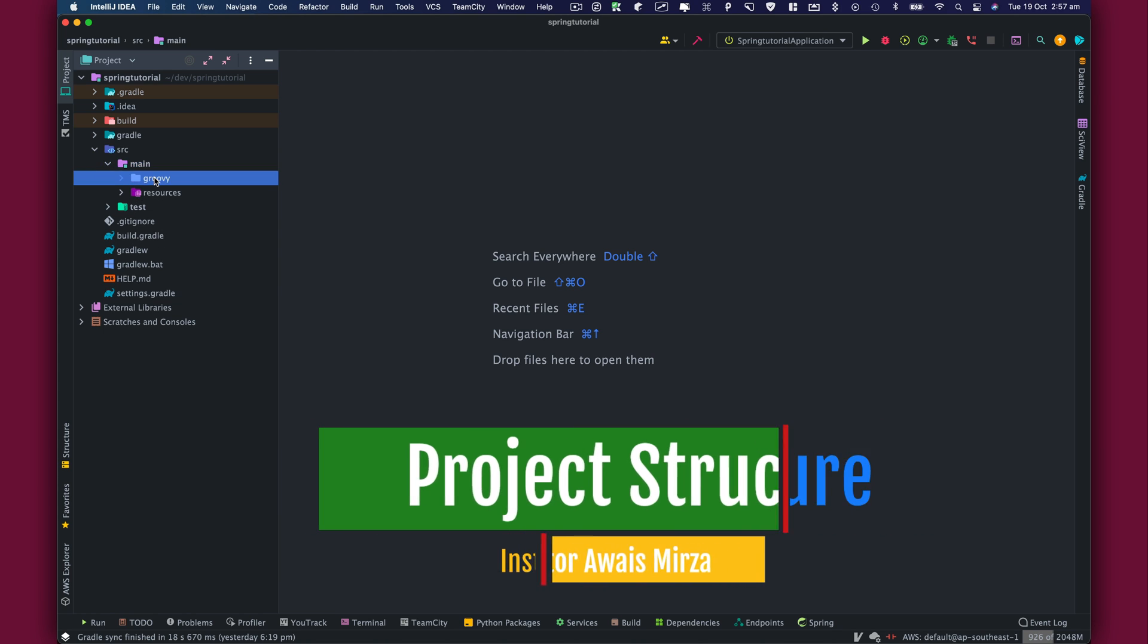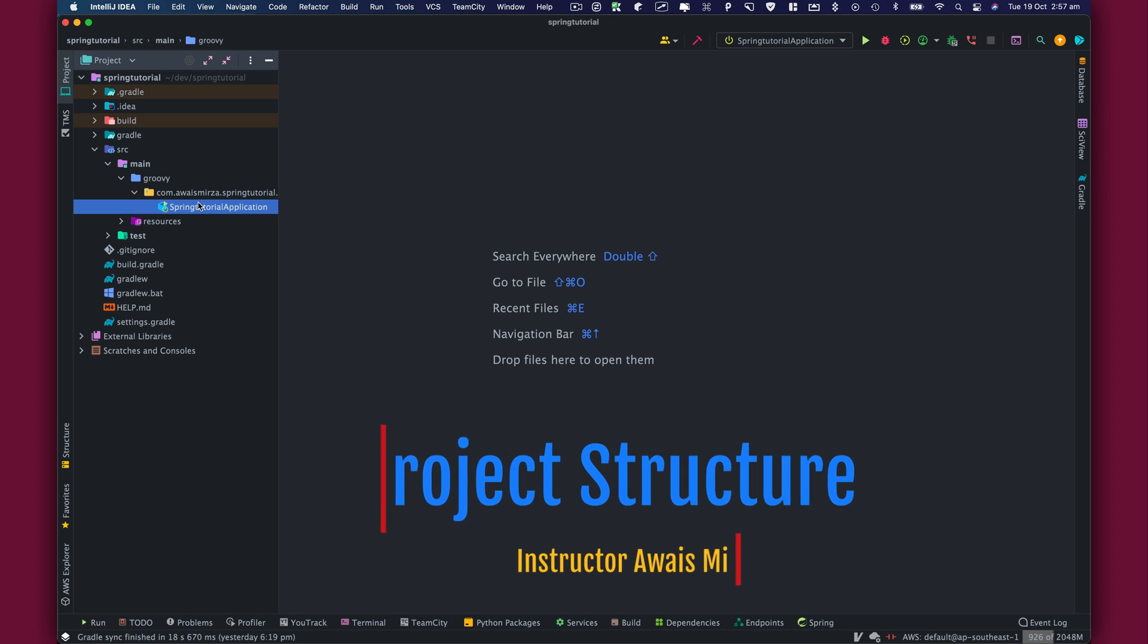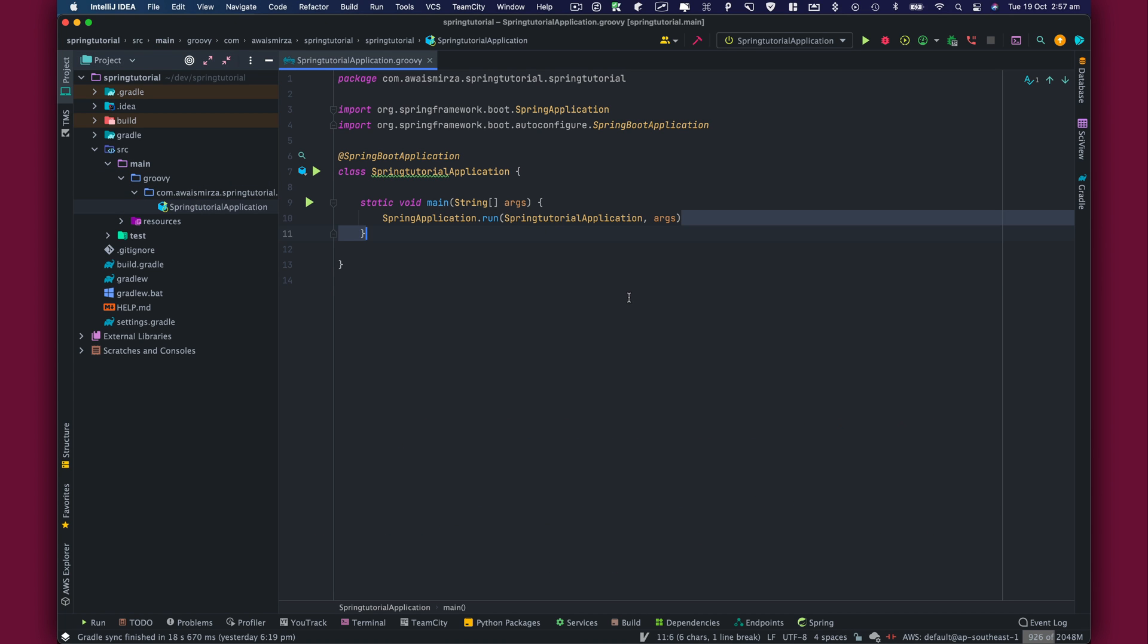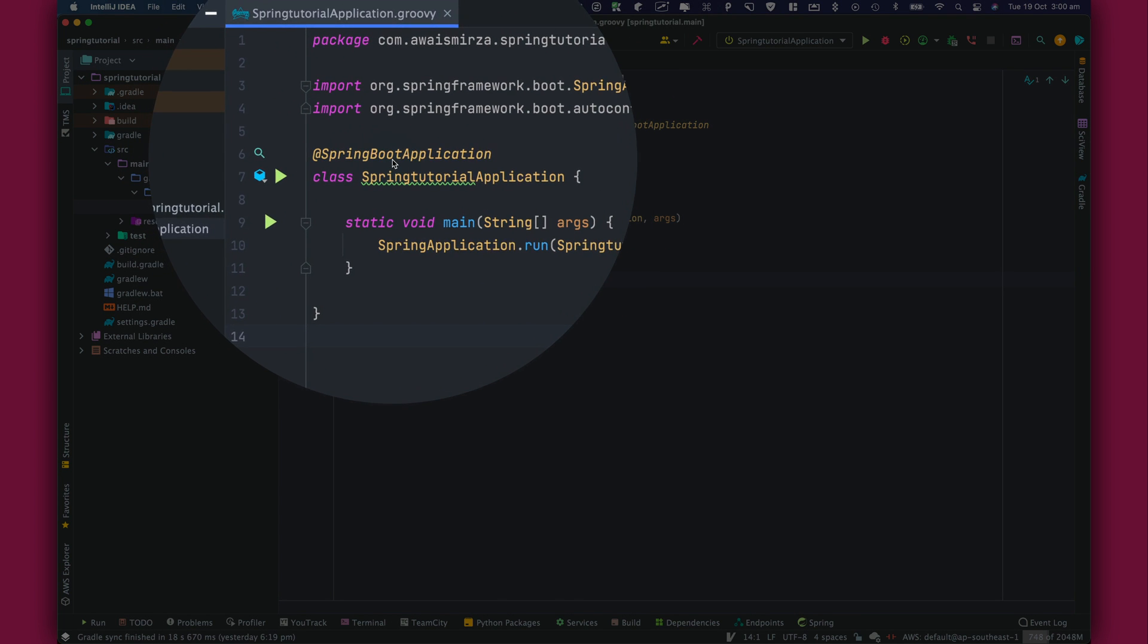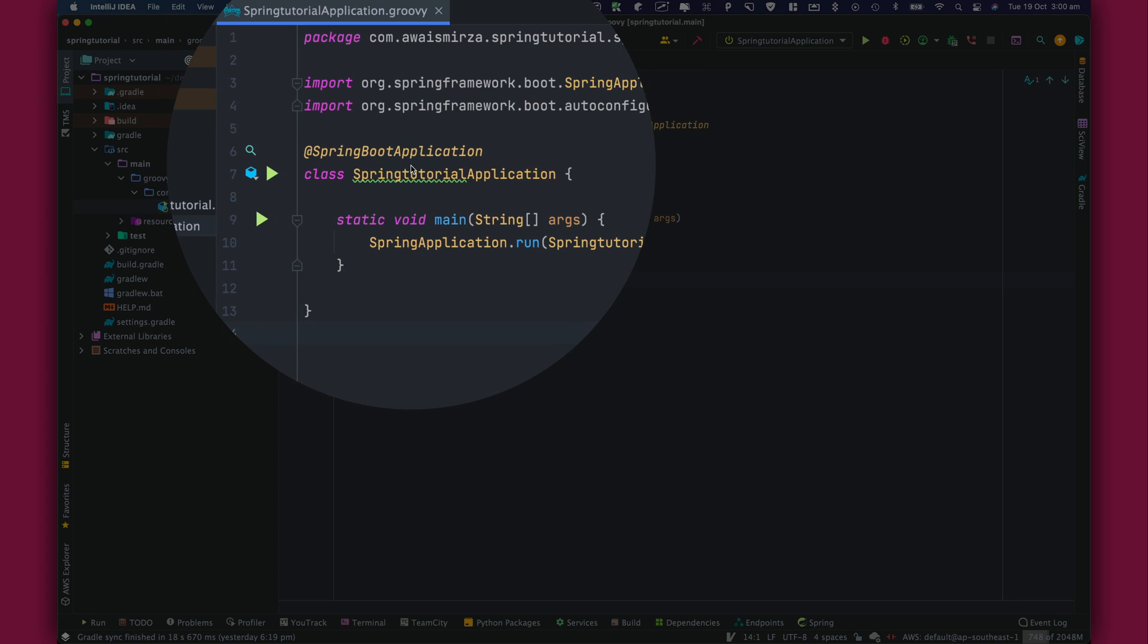We have some files that were created. For example, this file that I've shown you in the last video - this is an entry file for Spring Boot application. And what makes this entry file is this annotation SpringBootApplication.